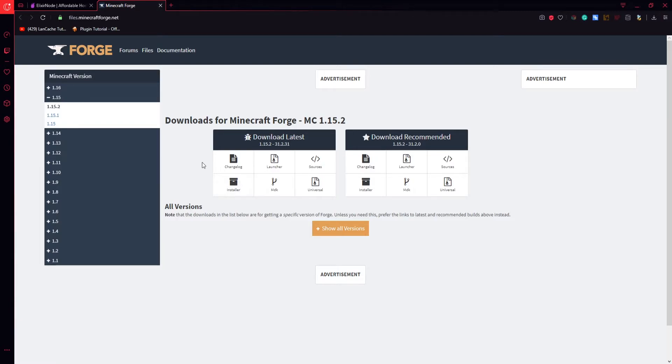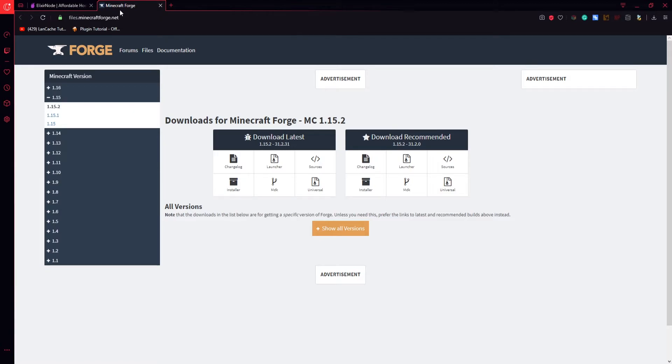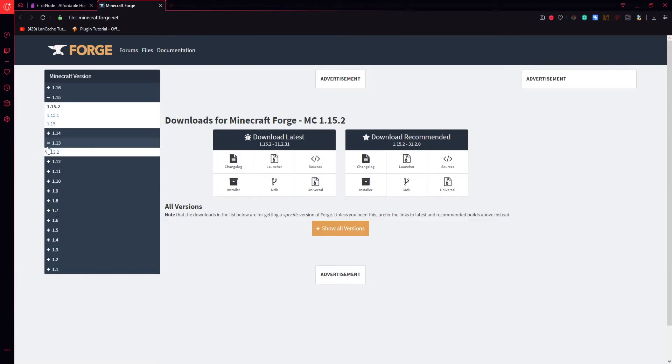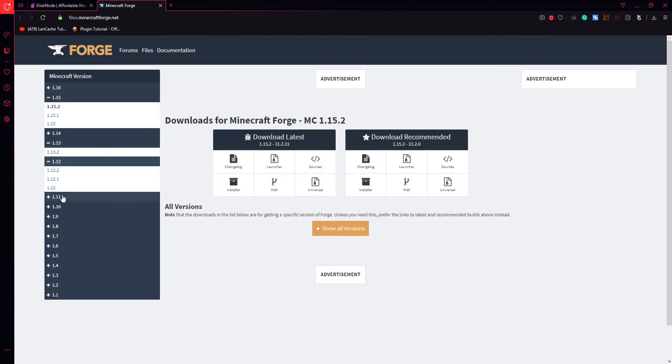To get Forge you just have to go to files.minecraftforge.net. You will find all the links in the description. And here you can just choose your version from 1.1 to 1.16 and you just download it for your server. That's all. It's pretty easy. Enjoy.